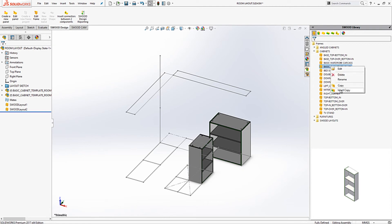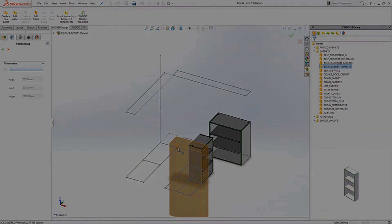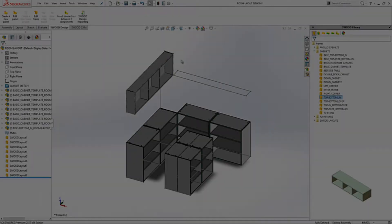I can then repeat this process with the same template to give me the other frames of the layout. As I have done here.